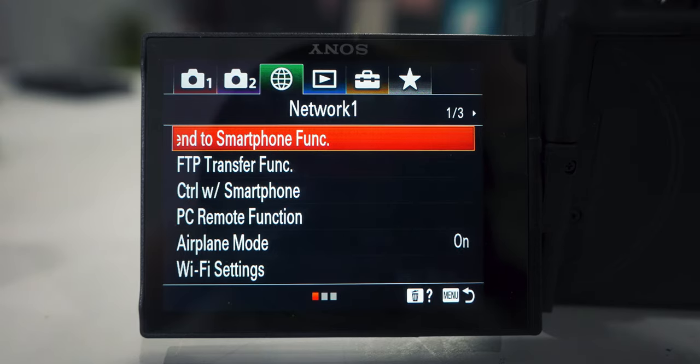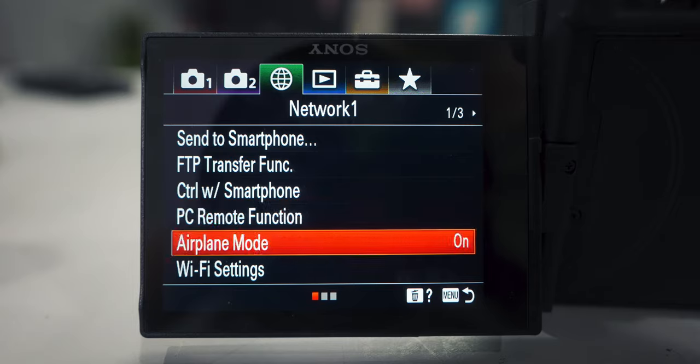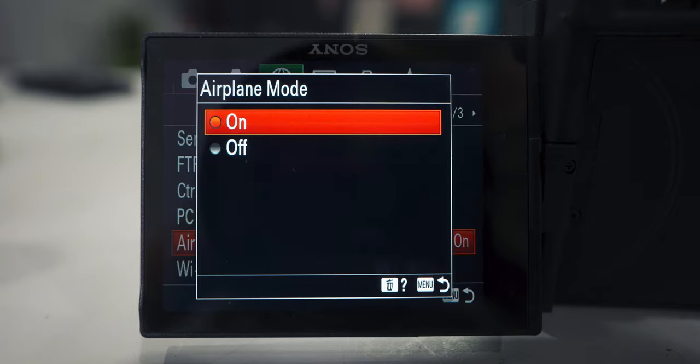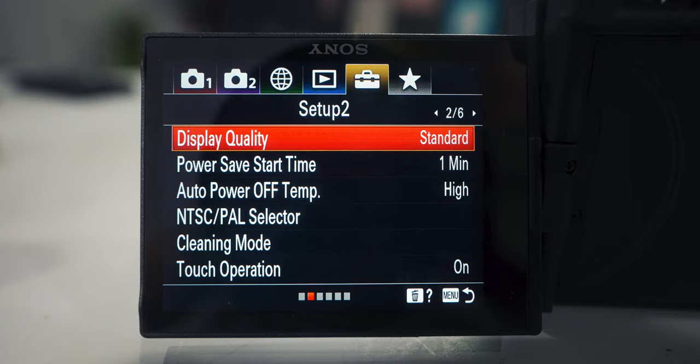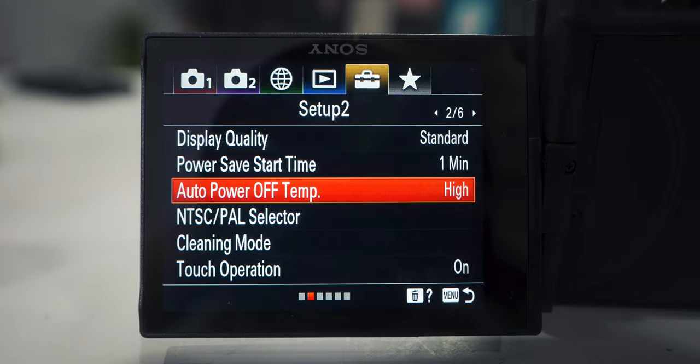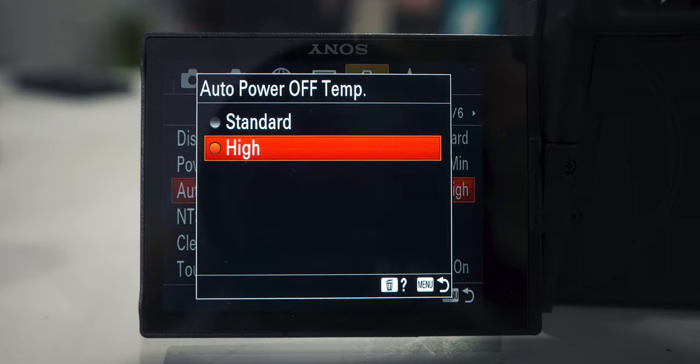Go back into your menu, go to the network tab, and turn airplane mode on — this is gonna help you with battery life. Then underneath the toolbox in the second tab, go to auto power off temperature and turn that to high. This camera is unlikely to overheat, but this setting will make sure that really doesn't happen.